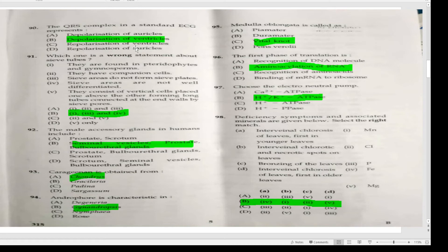Andropore is characteristic in Gynandrosperms. The medulla oblongata is called the vital knot. The first phase of translation is aminoacylation of tRNA. Choose the electroneutral pump — H+/K+ ATPase.